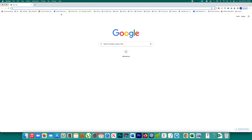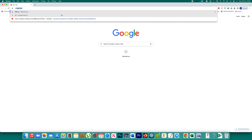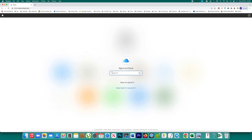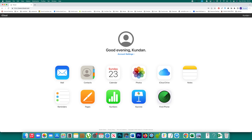To delete the contacts stored in iCloud, open the iCloud website. Enter the Apple ID you use to sign in to iCloud, then enter your password.